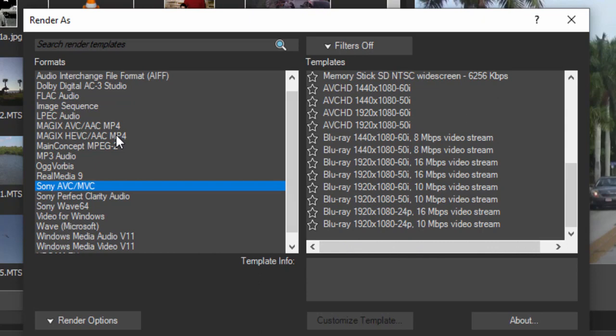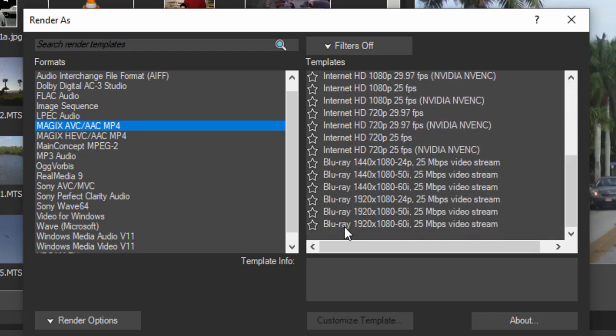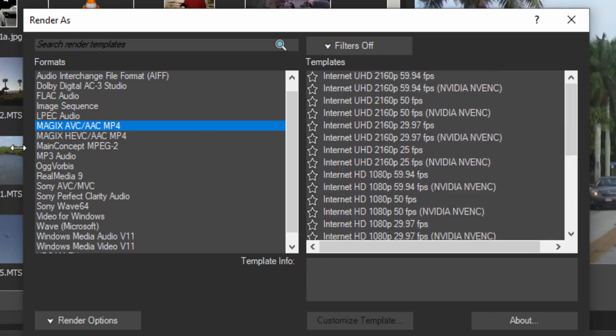But Magix has its own set. And Magix has, if you look under AVC, AAC, you have options here for outputting 4K, for outputting Blu-ray and high def.